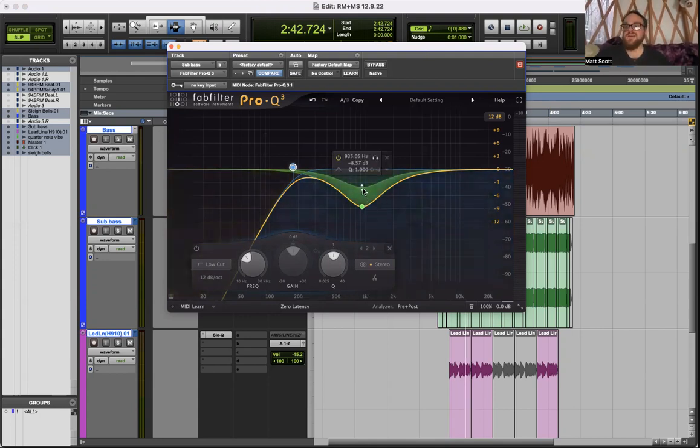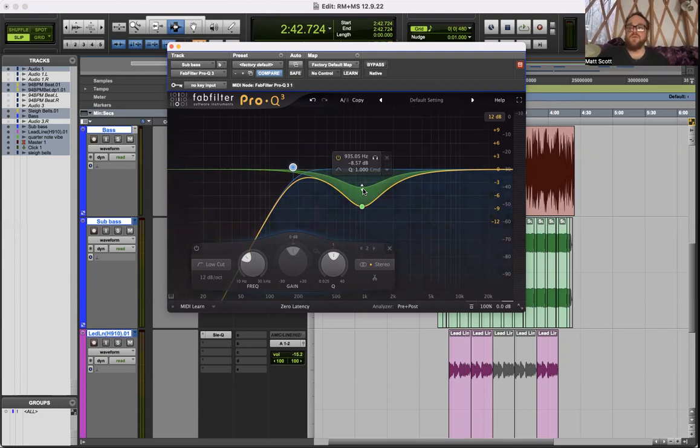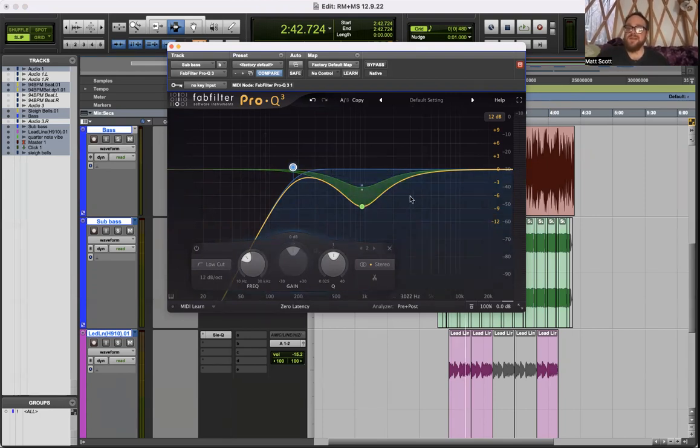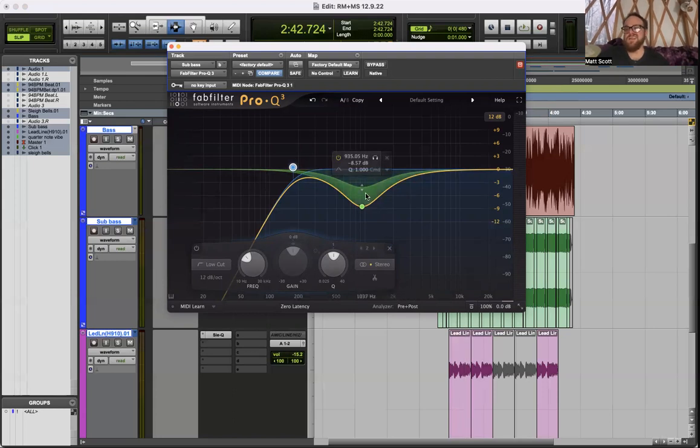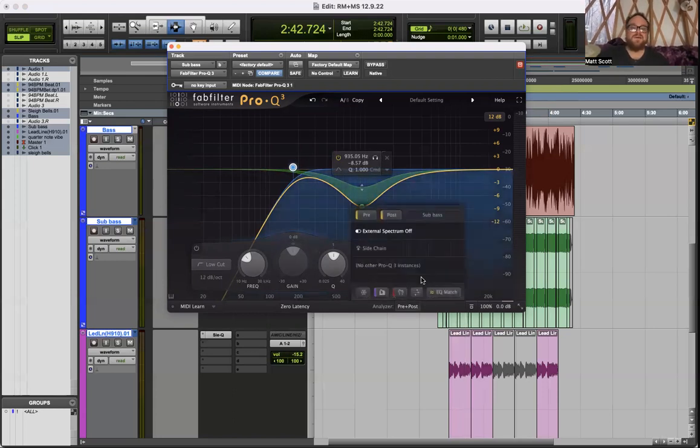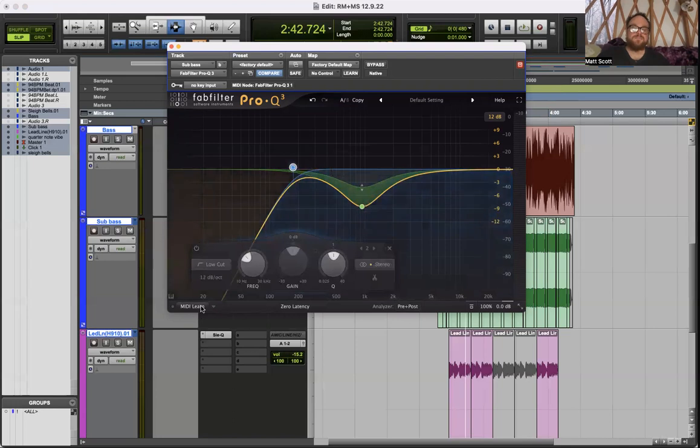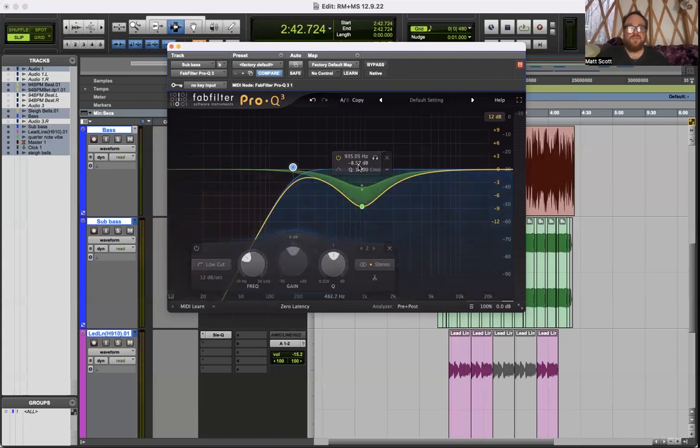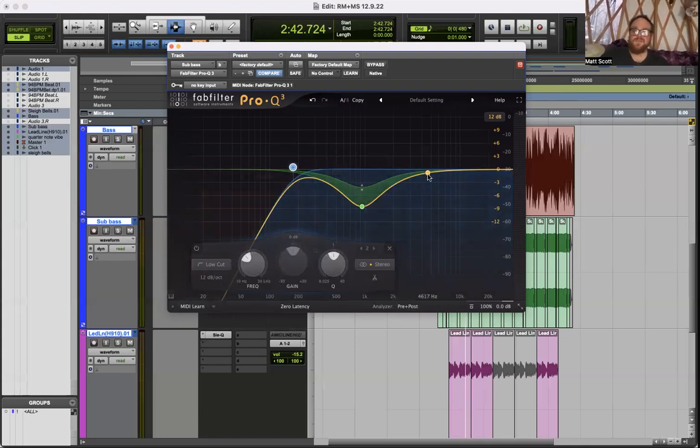Dynamic EQ. Set a threshold for at what point the EQ is going to kick in and start to do work for you. It can listen to a track and create an EQ curve that you can then apply elsewhere, so for modeling EQ sounds it'll do that for you. Polarity inversion.